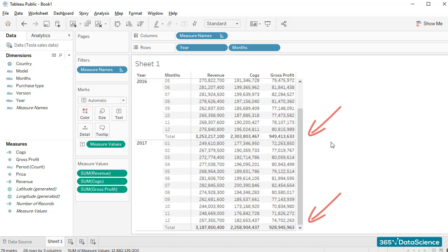In our next lesson, we'll add percentage gross margin to our table. Thanks for watching!